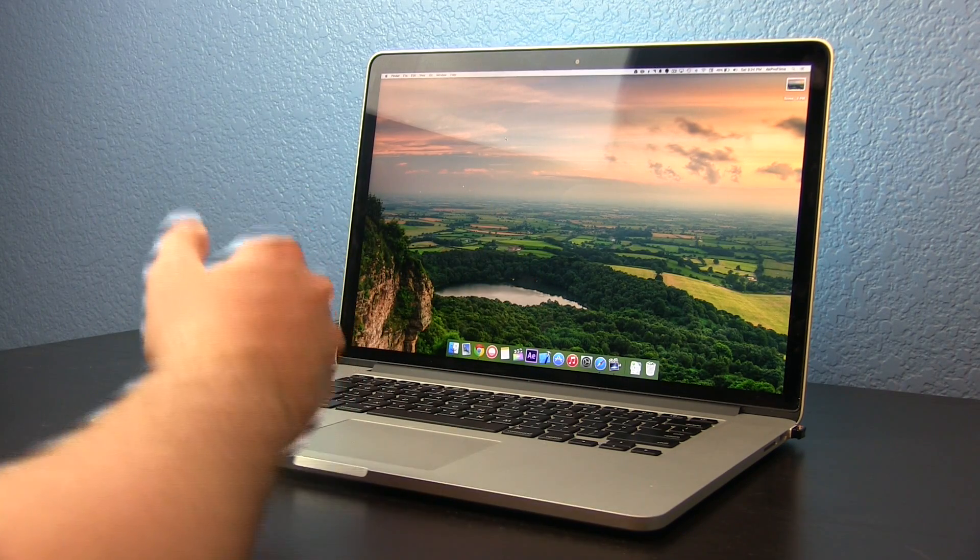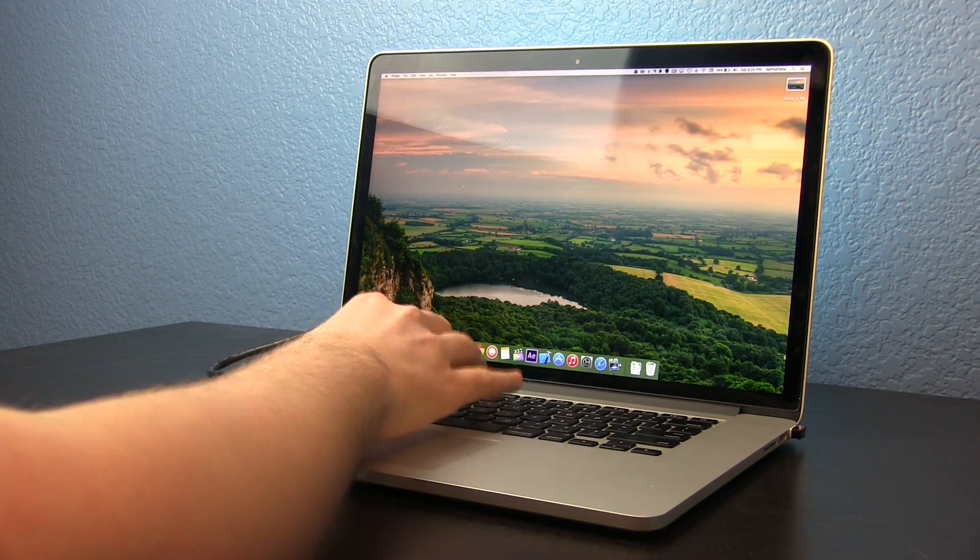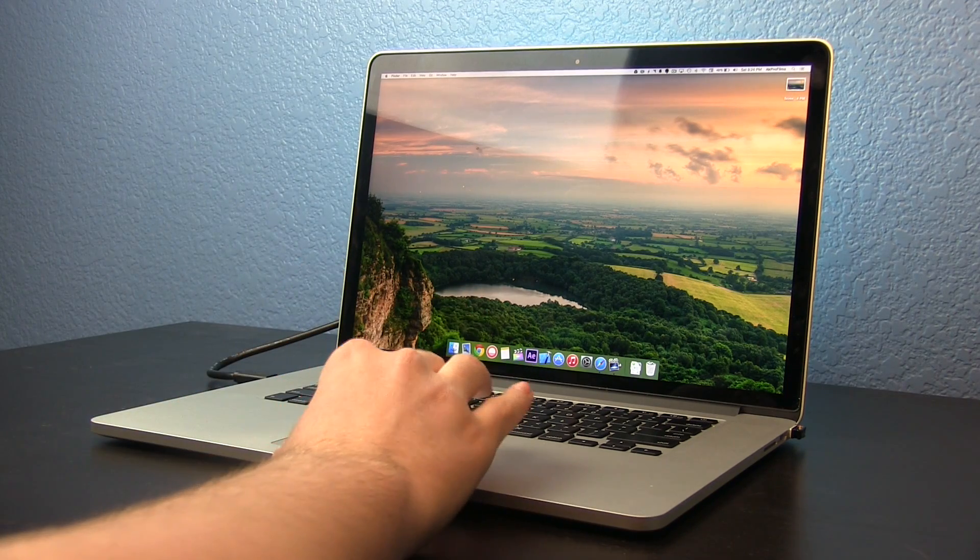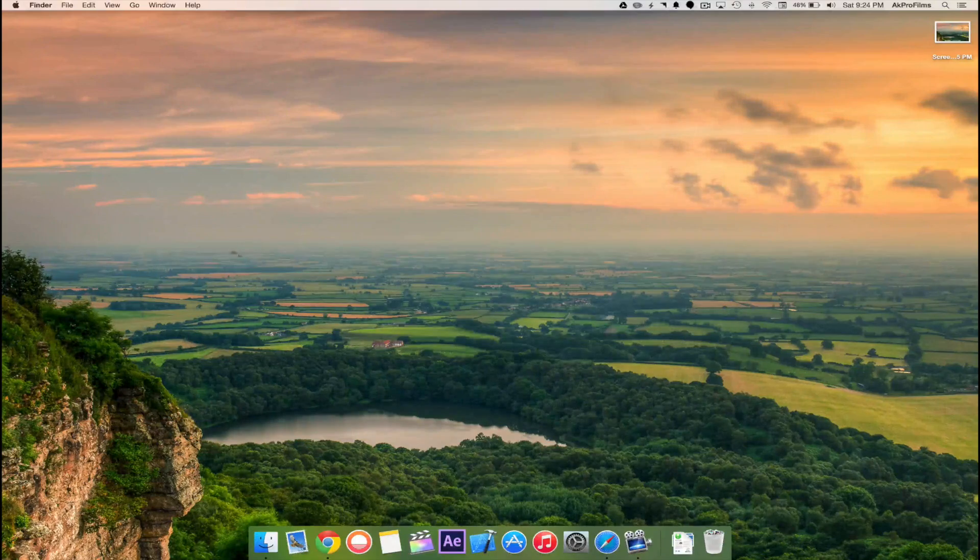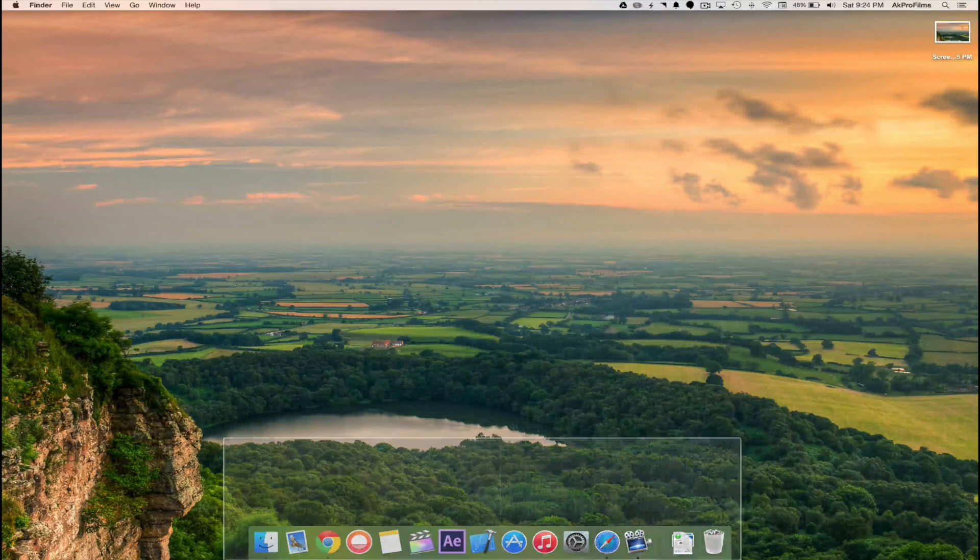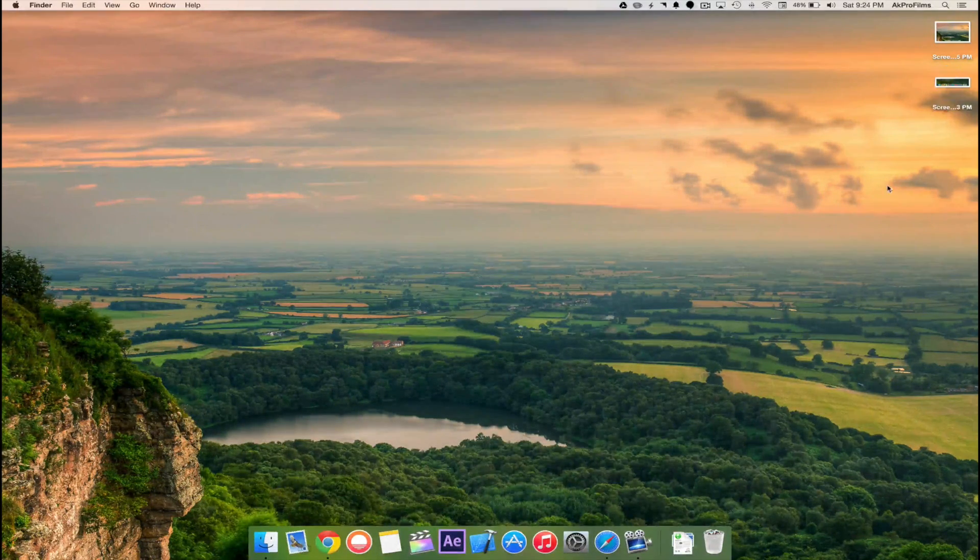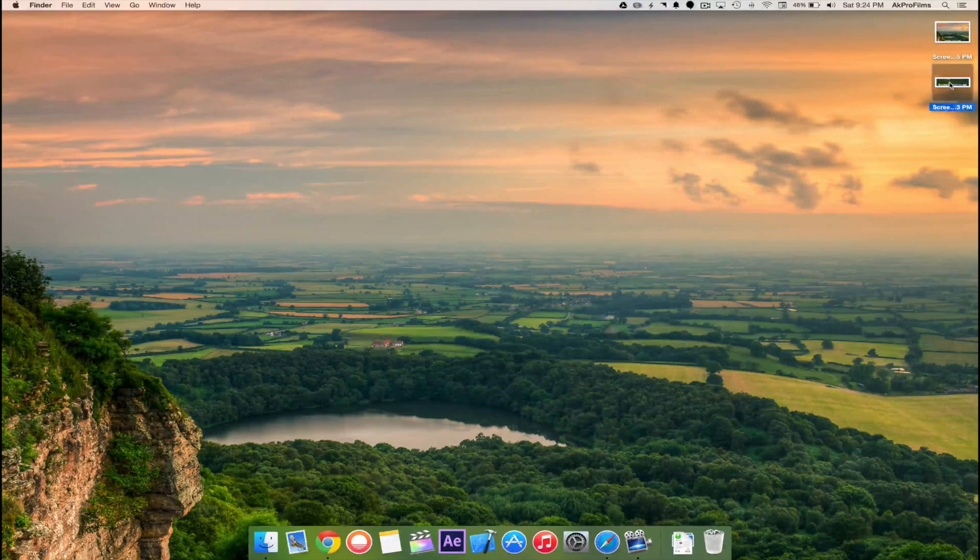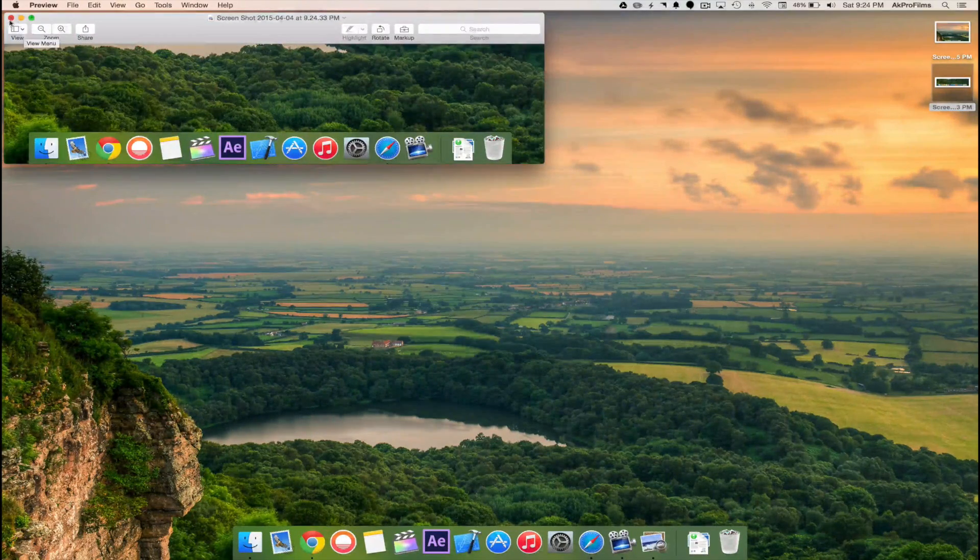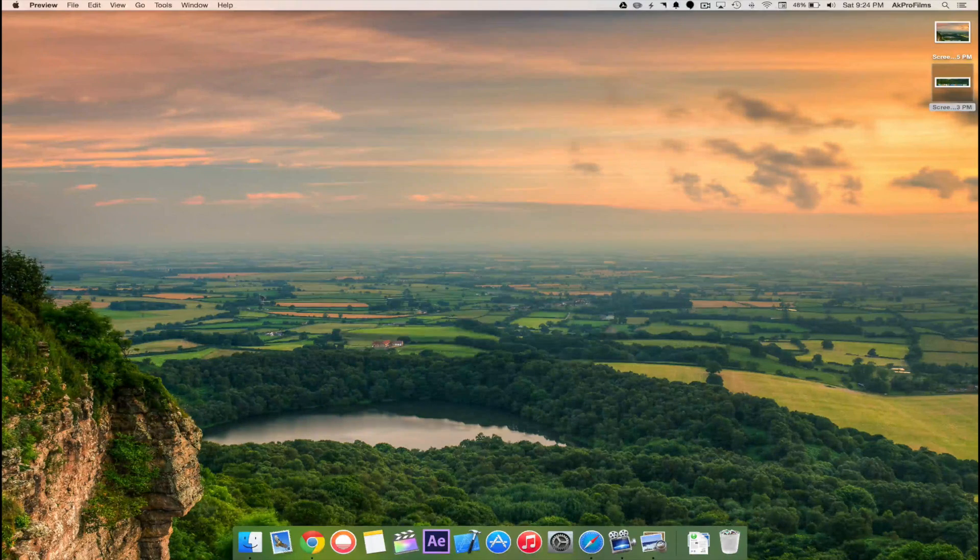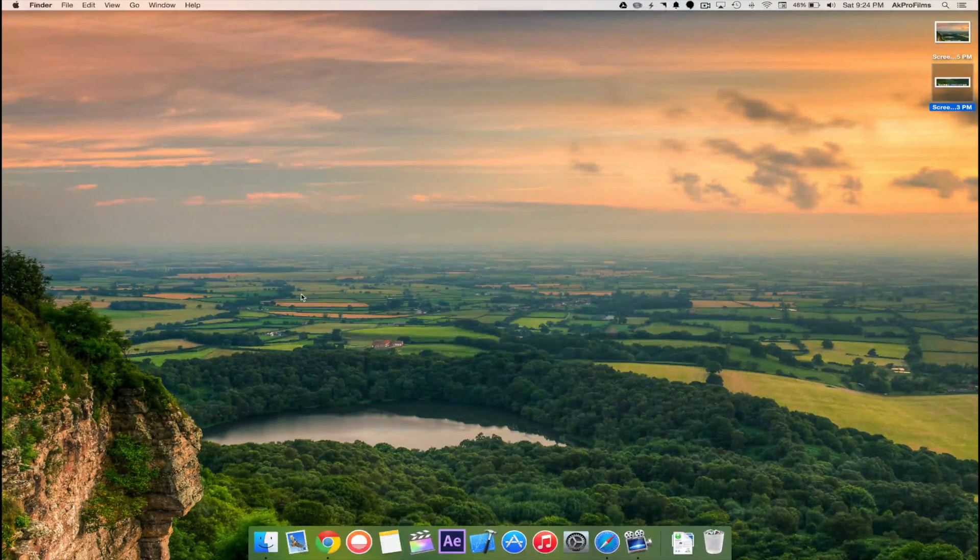If you want to take a screen clipping all you need to do is press Command Shift 4 and you're presented with a little target. With that target you can click and drag on your screen to make a screen clipping. It just saves it to your desktop so you can easily view that. That's just a very simple way of taking a screenshot on your Mac.